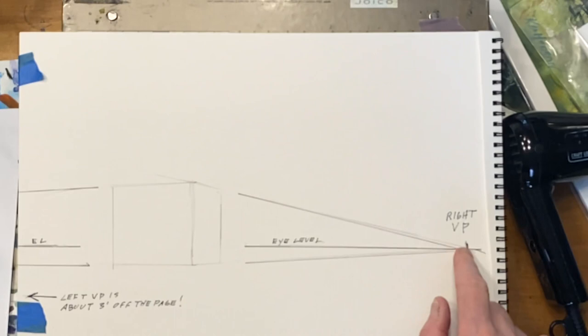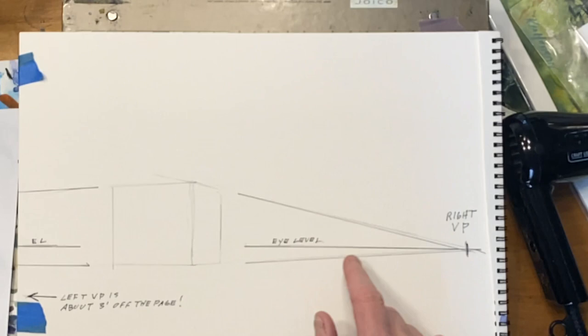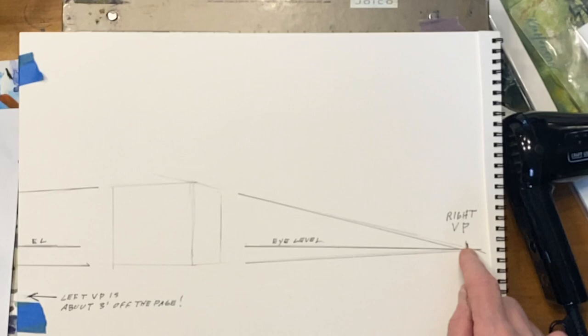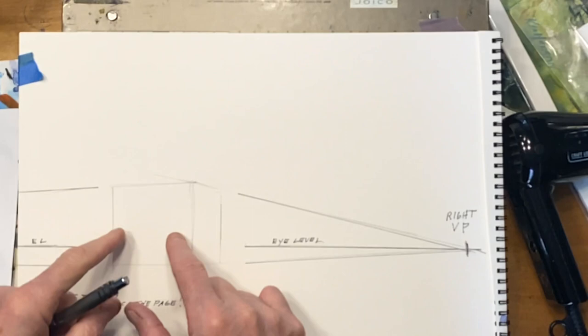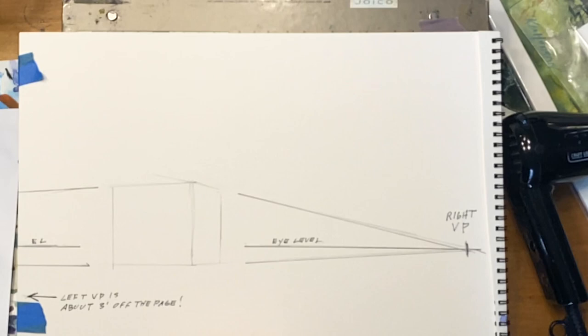There is an eye level and that is where we are viewing this barn from. This is where our eyes are when we're looking at this, and so I found one vanishing point which is the right vanishing point on the paper. The left side of the building is going to also go to the eye level, but because we're seeing this more straight on than the side, it's about three feet off to the left so it's off our page.